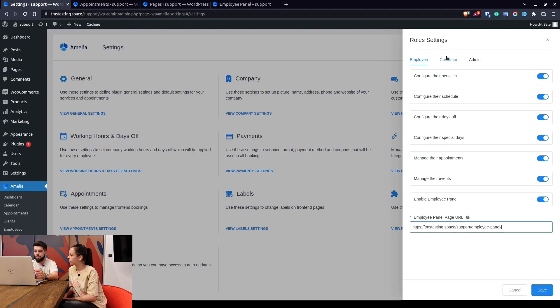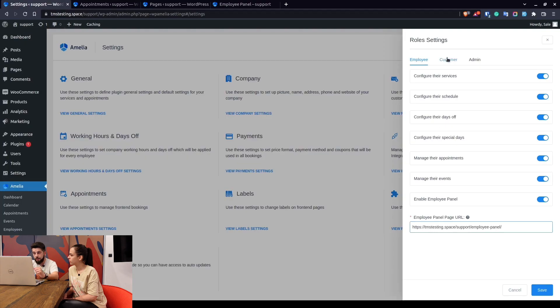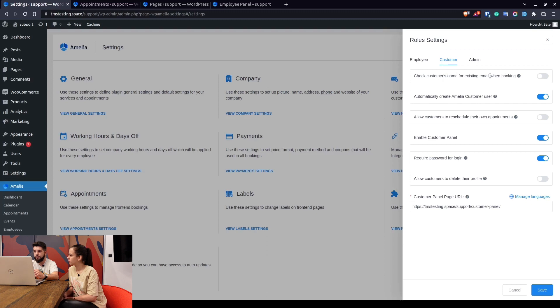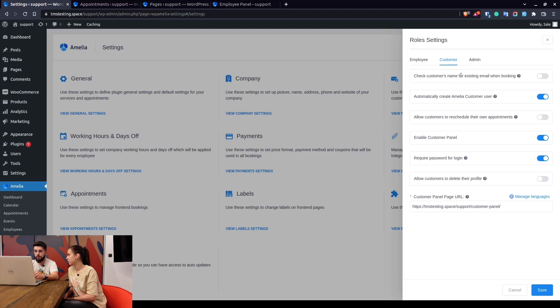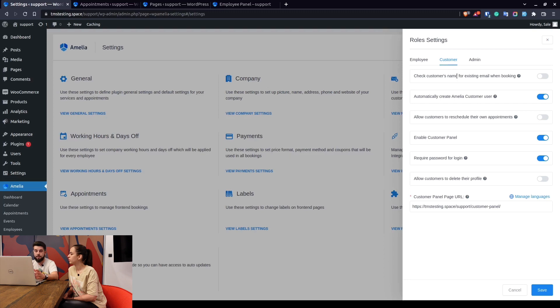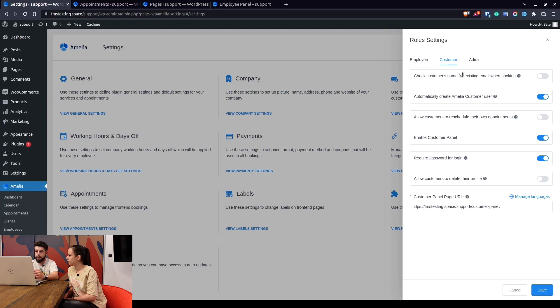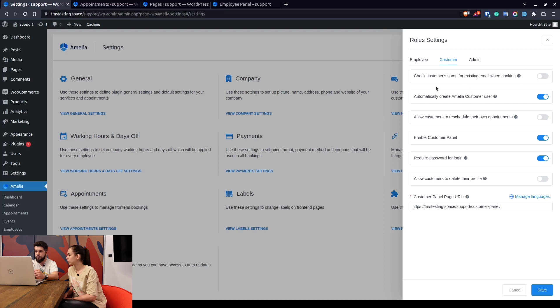Going back to the role settings for the customer, you have the ability to check the customer's name for existing email when booking. If this is enabled, one customer will only be able to book appointments with his or hers first and last name. So for example if a mother wants to book an appointment for herself and two children, she won't be able to book additional two appointments using her children names because this is enabled. So if you want to allow your customer to add multiple names but use the same email, this should be turned off.